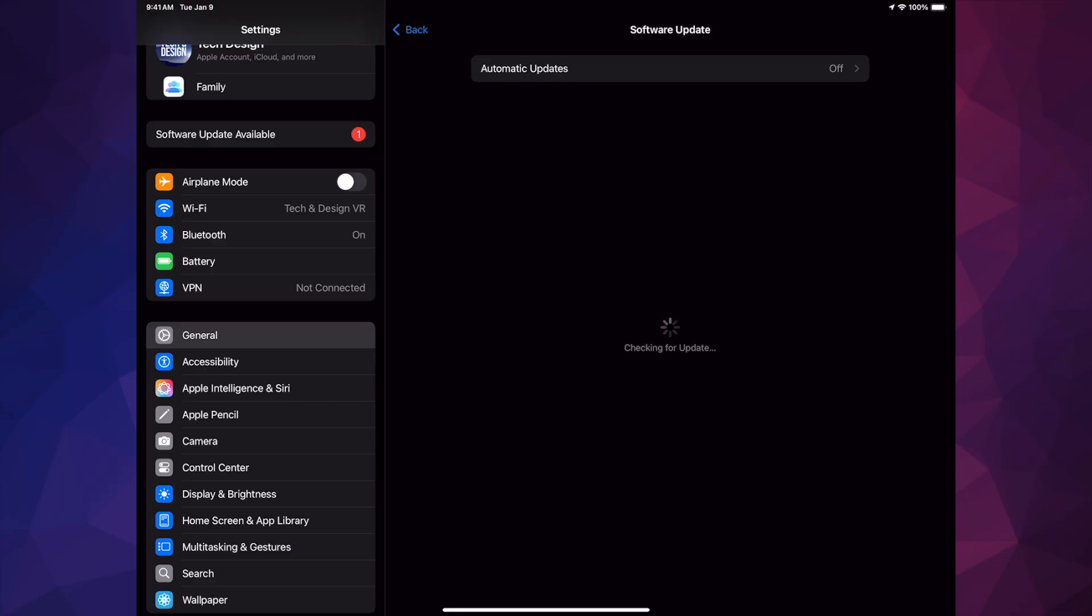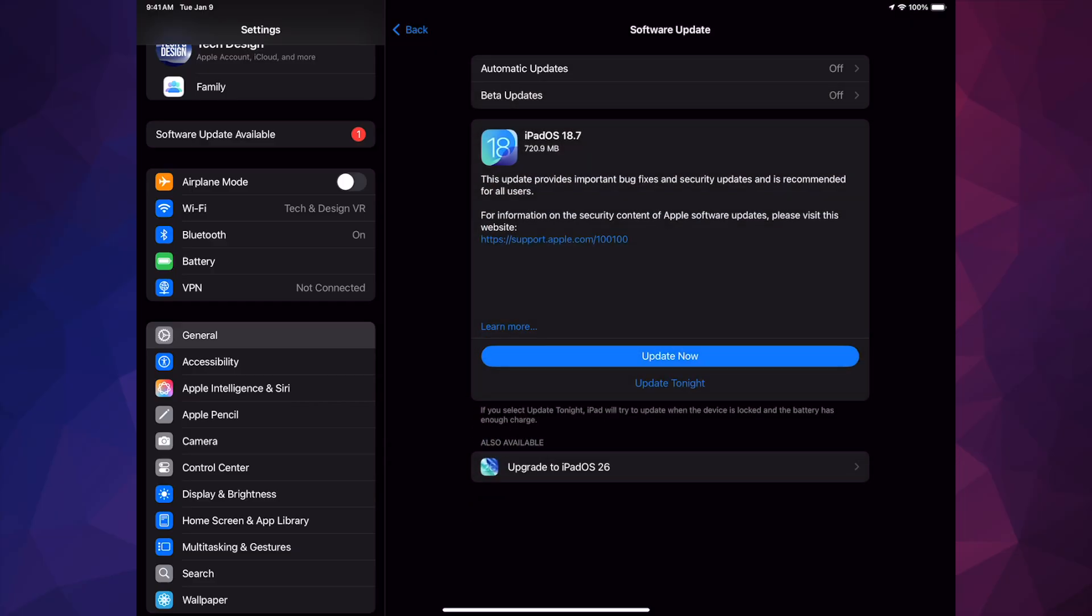Now if it takes a long time to check for that update, just make sure your internet's working fine. But don't worry about it because this is the first day that the update came out. There's a ton of people wanting to do this, so that's why it's taking a long time.